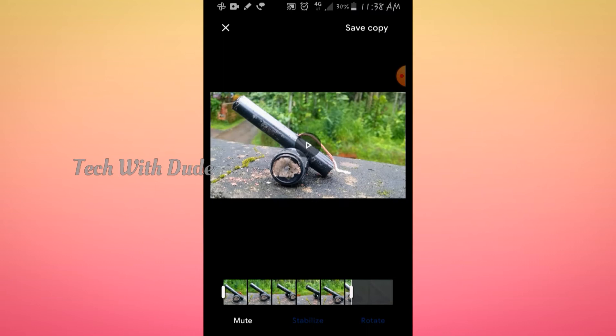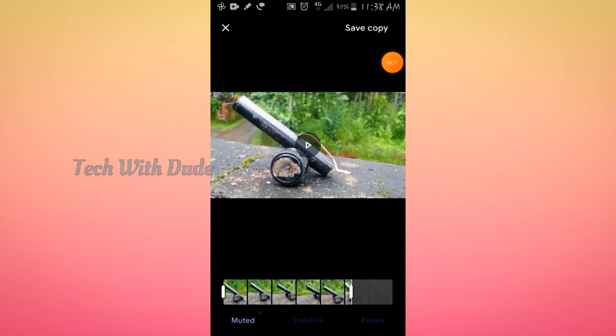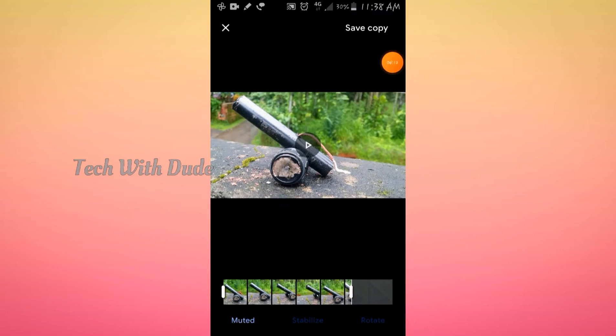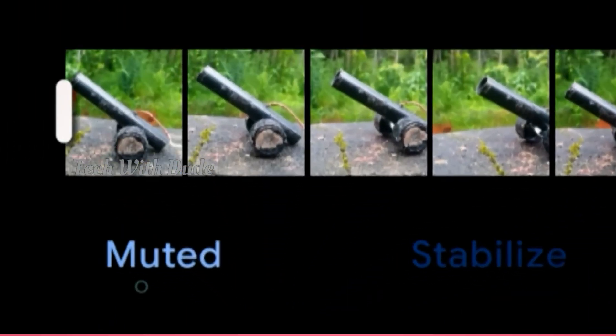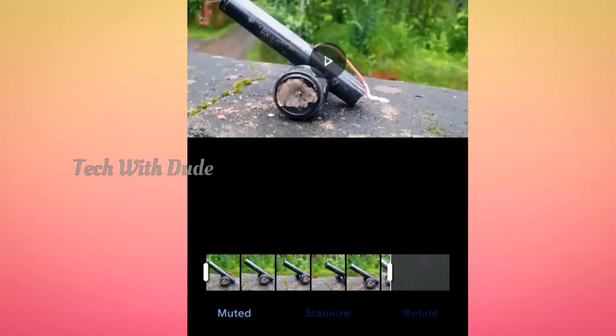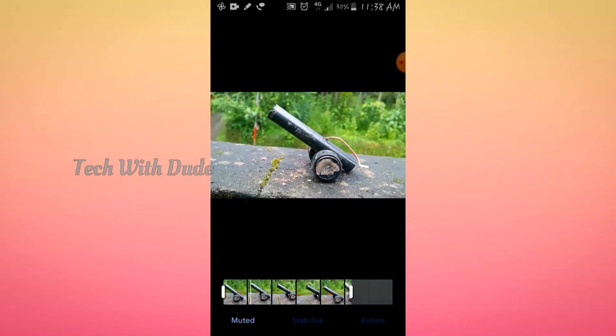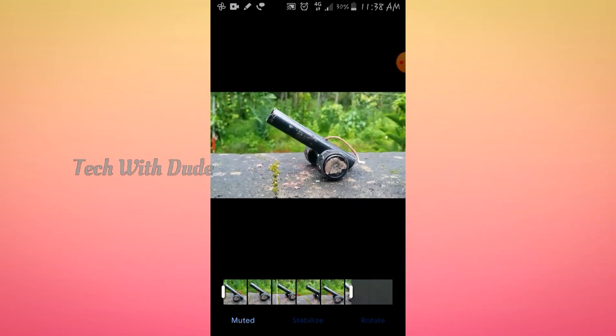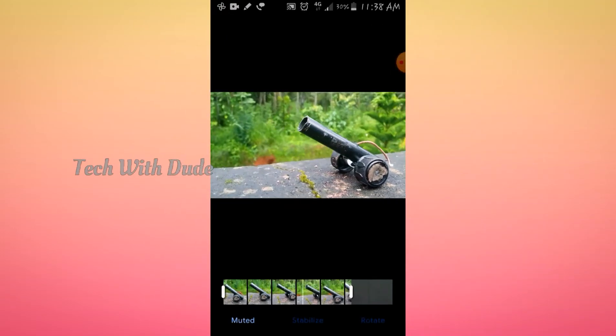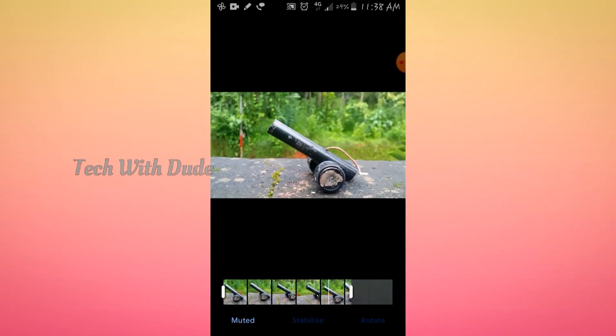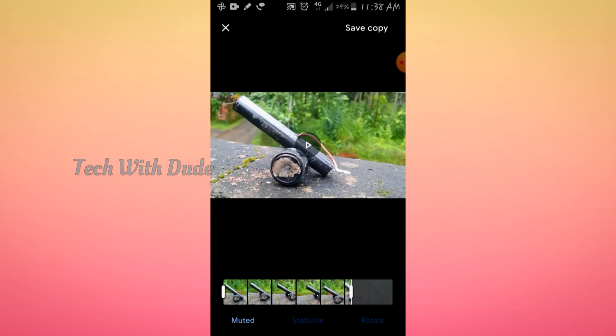Now we are going to mute the video. The video is completely muted. Now let's continue.